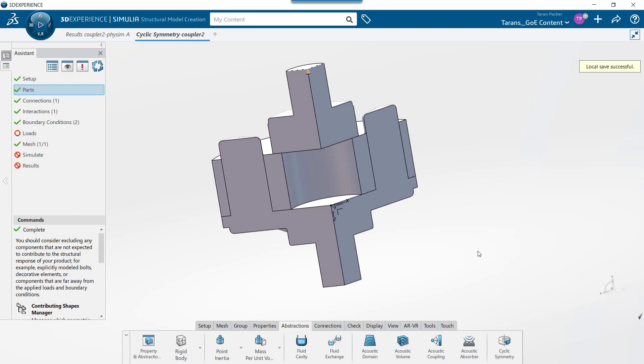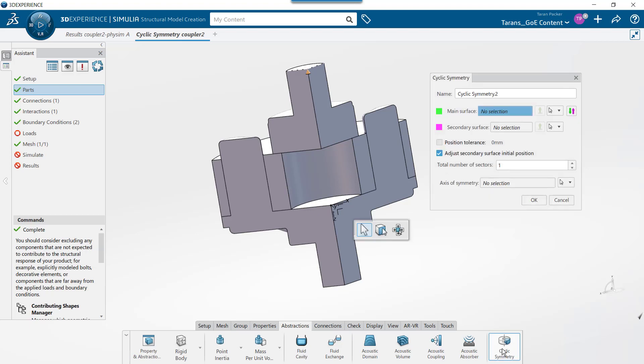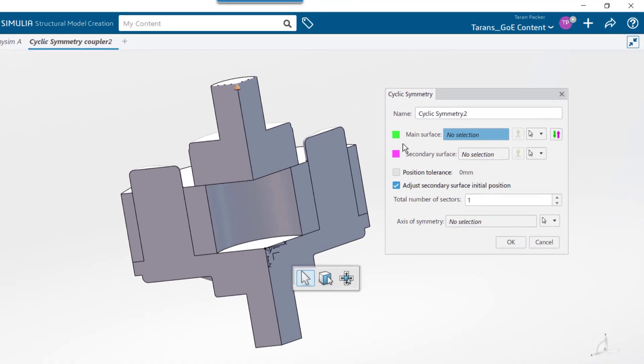In the Assistant Manager, choose the parts or connections options to make the abstractions tab show up in the action bar. Click on this tab. Next, choose the cyclic symmetry button.